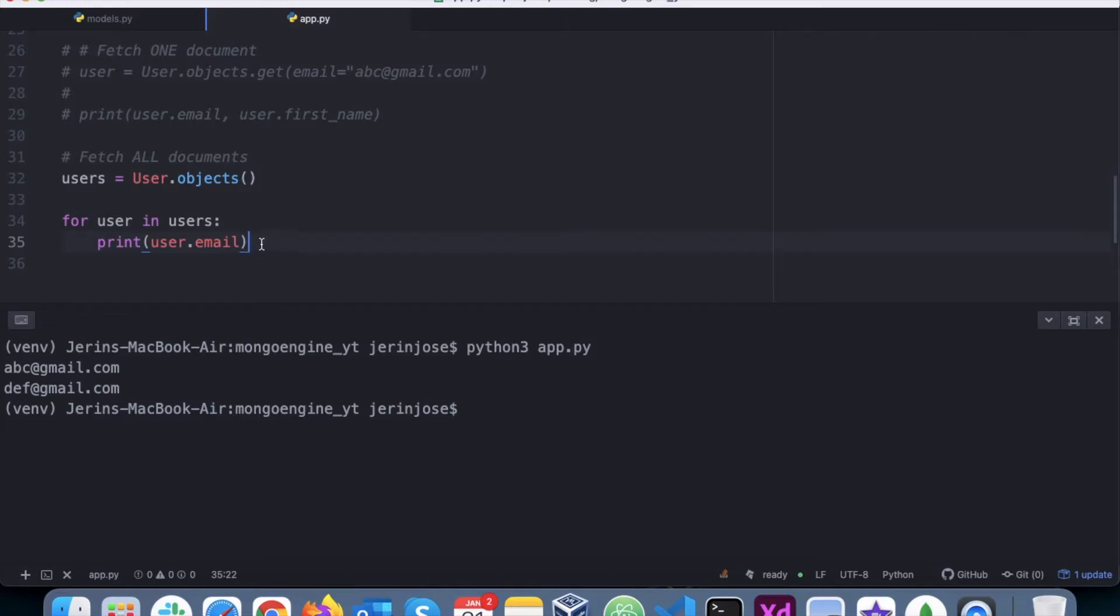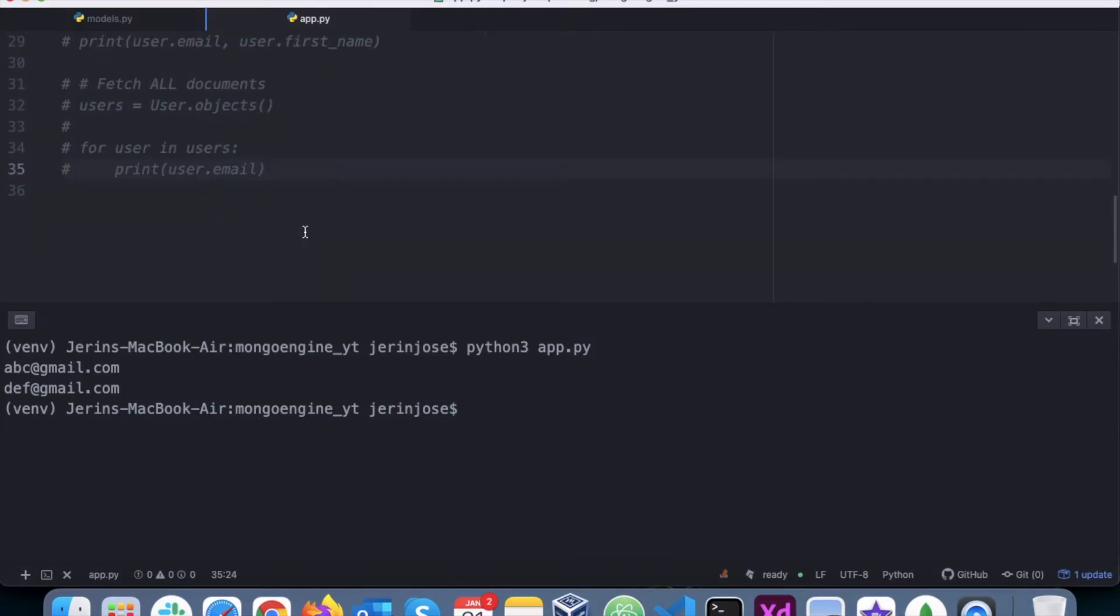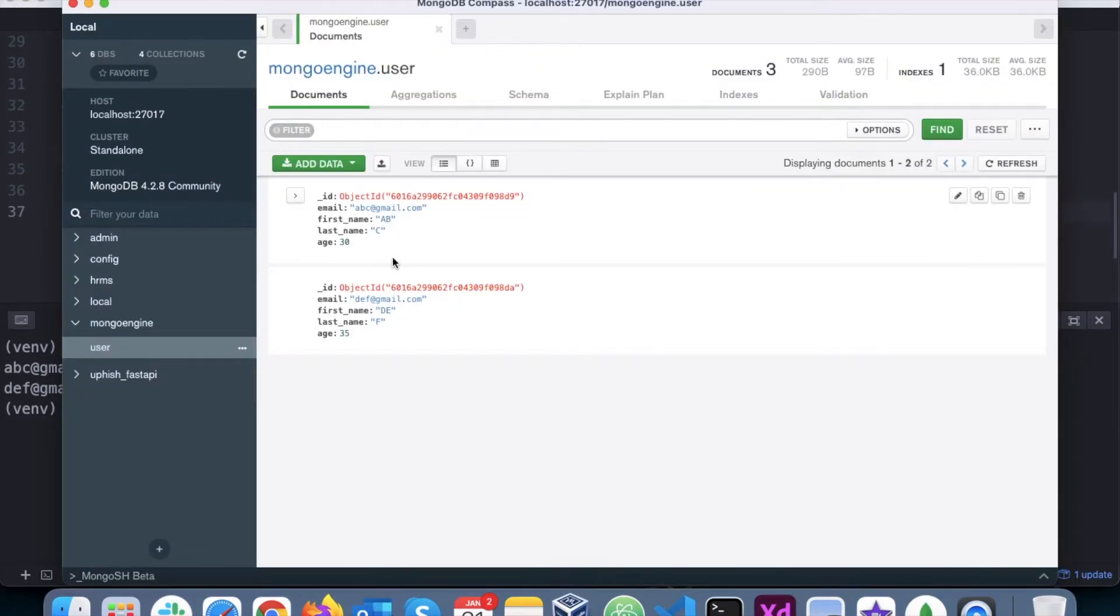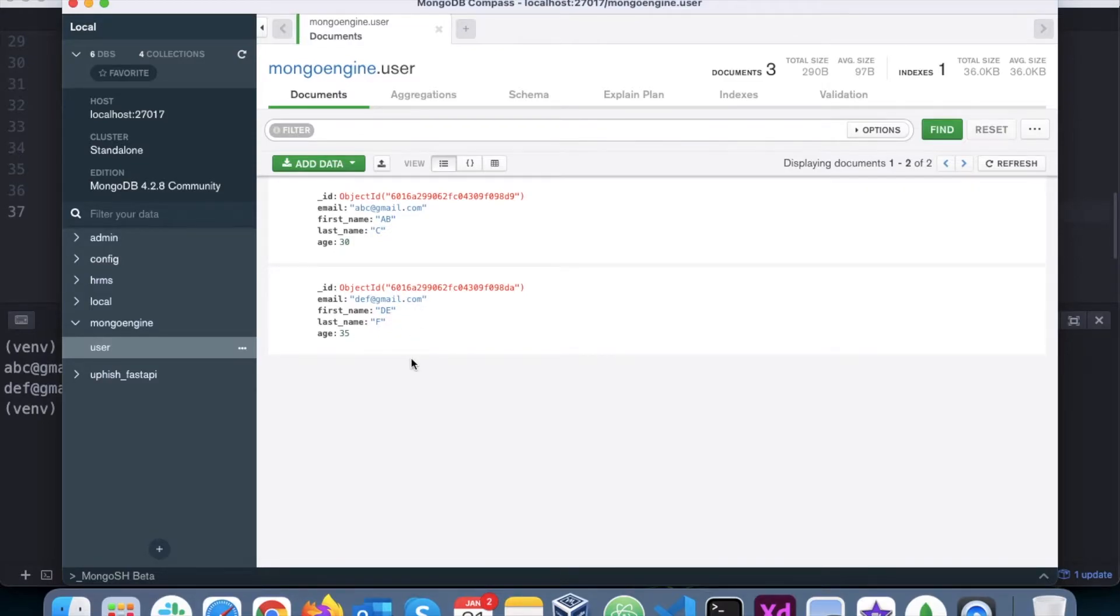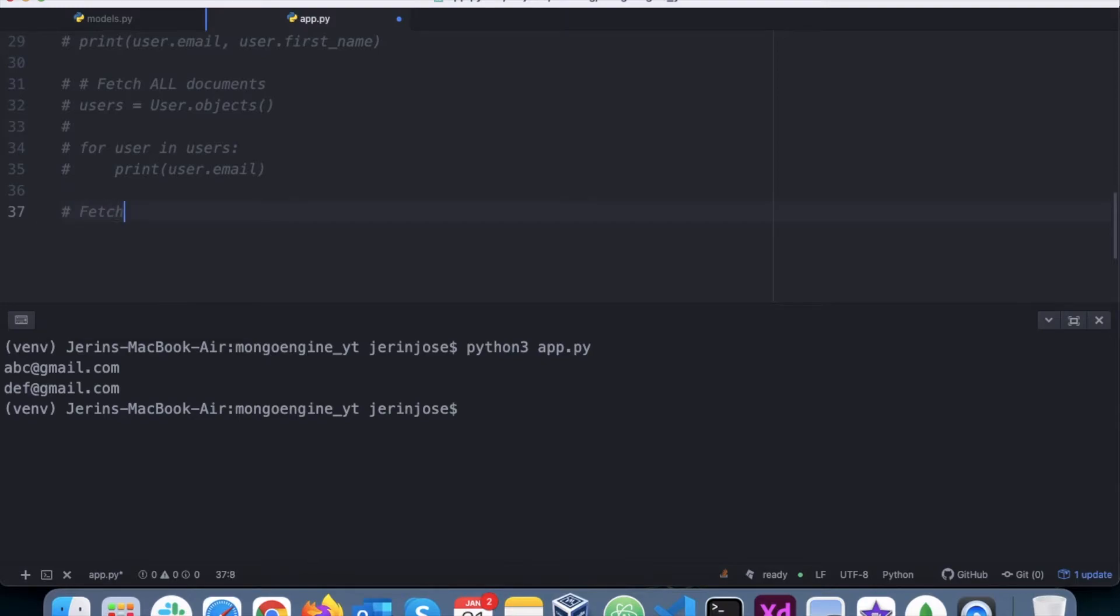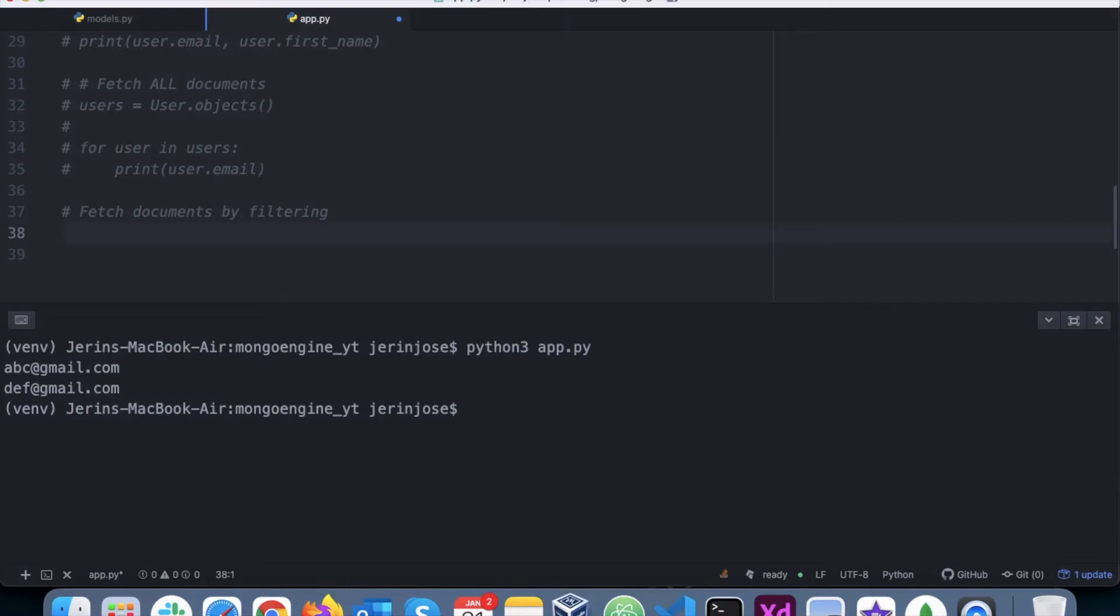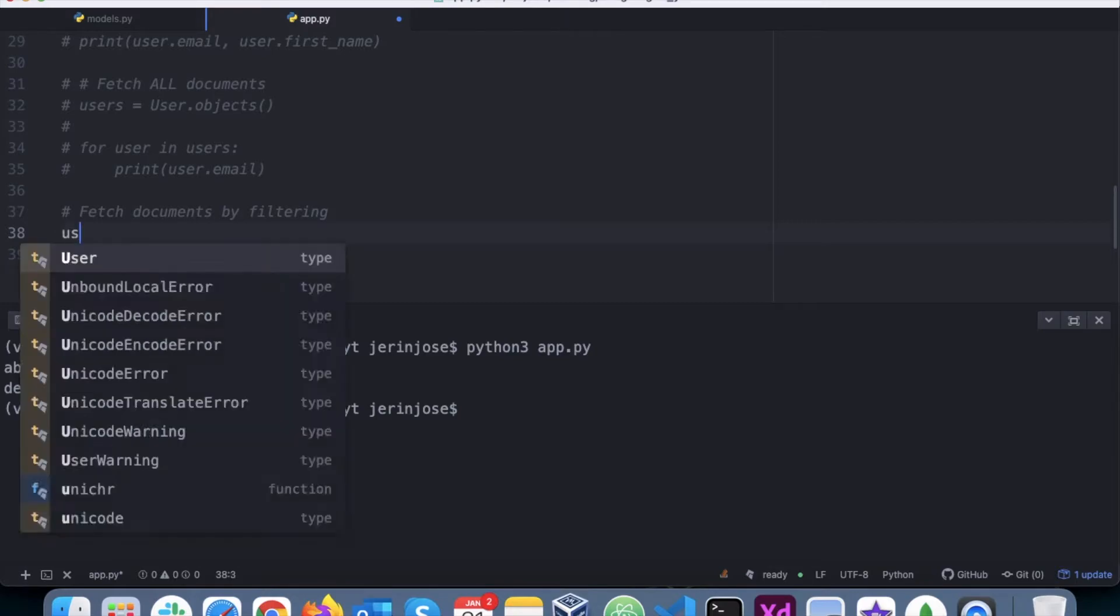Now there will be similar use cases where you would want to fetch certain documents based on certain conditions. Let's take the example of age. We have age 30 and age 35. Now I want to fetch all the documents where the age is less than or equal to 30. So, fetch documents by filtering - I would fetch documents by applying certain filters.